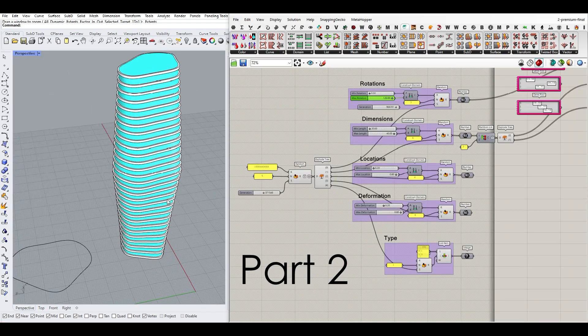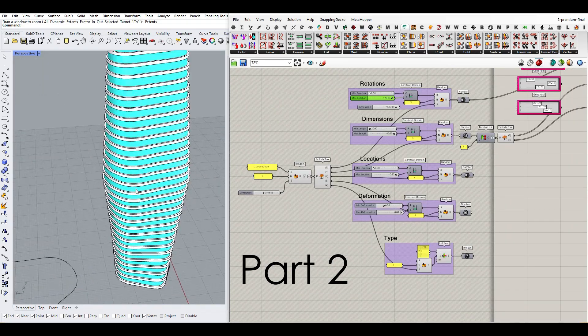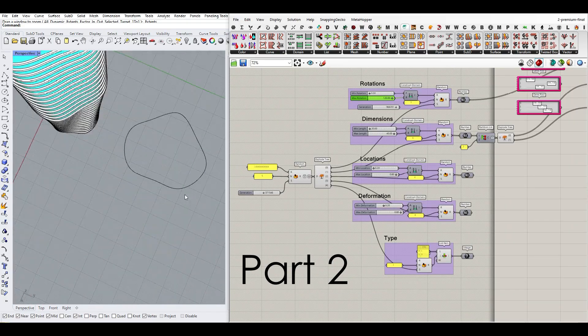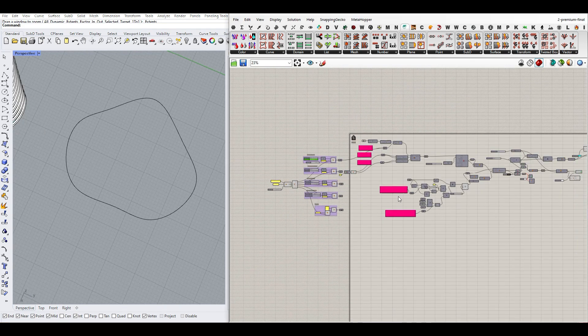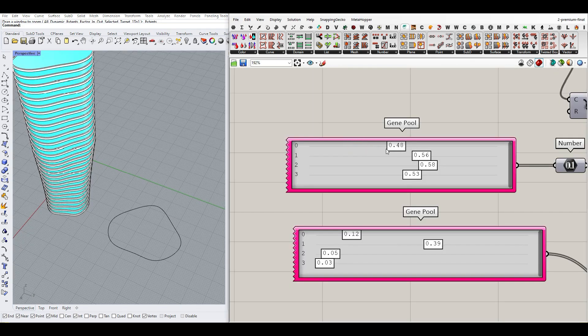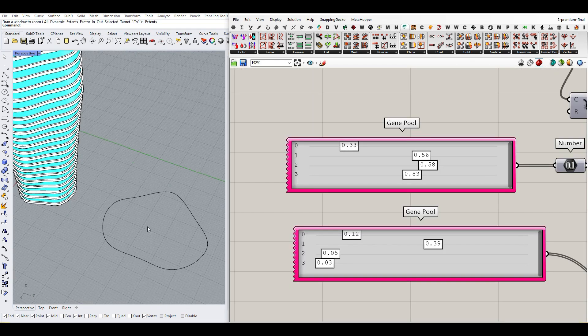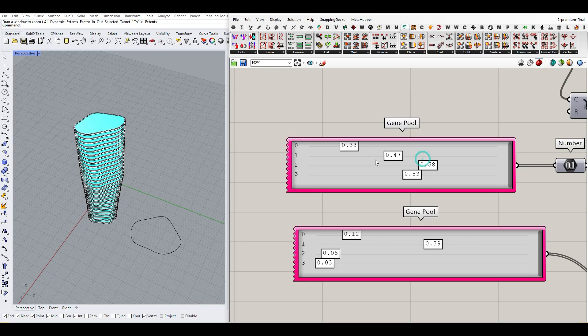In this tutorial, I'll show you how to make this parametric tower by defining a controllable section. As you can see, I can control the shape of this tower with a series of sliders, which I'm going to explain.